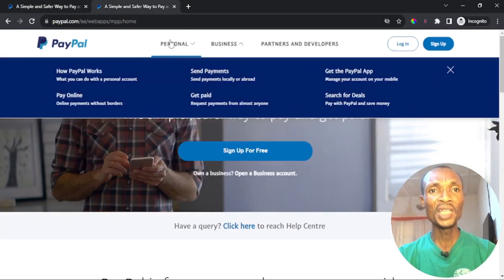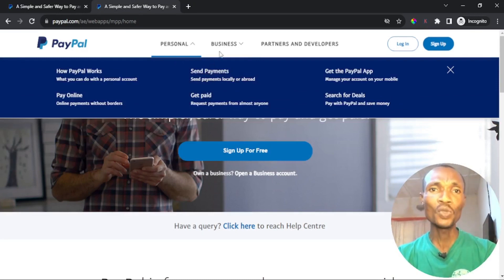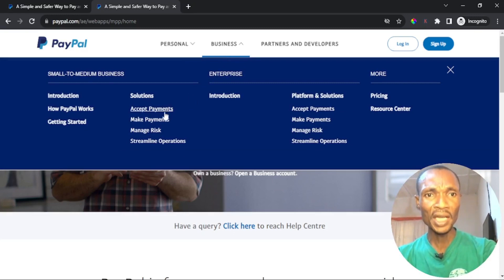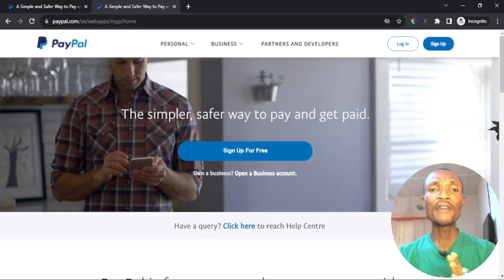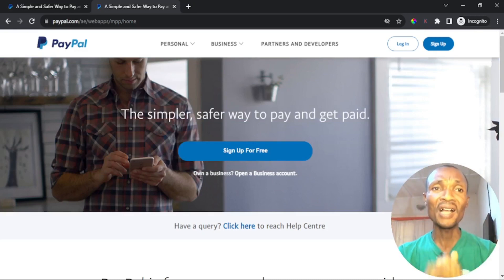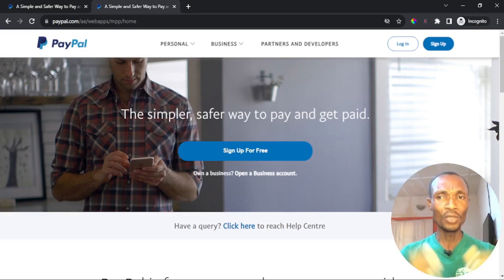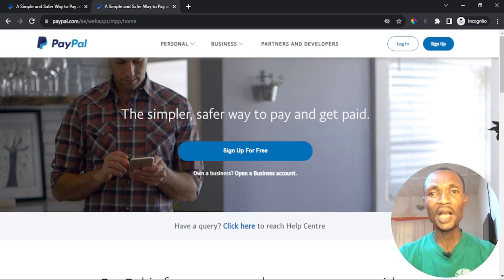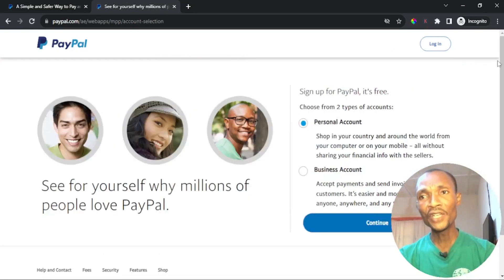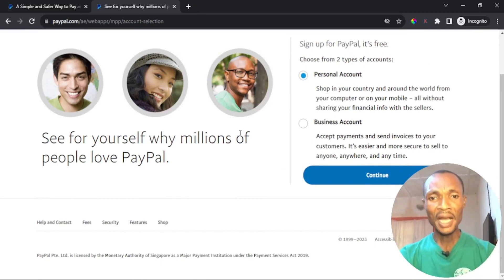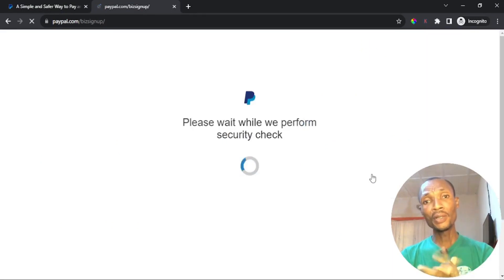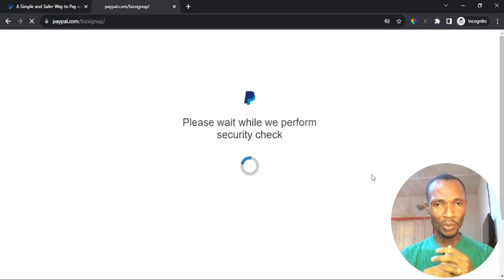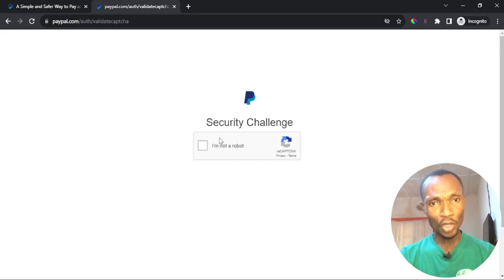In the Nigerian PayPal I only have a personal account, whereas in the UAE PayPal I have both a personal and a business account. The personal account is the same as the Nigerian account — it only allows you to send payments. But with a business account, I can accept payments as well as make payments, so you can both pay and receive. This account does not require a VPN — you just create the account and it will function as if you're in the UAE. So I'll hit sign up, and you can see both a personal account and a business account option.